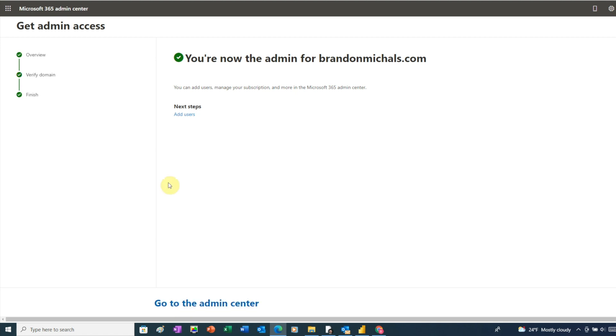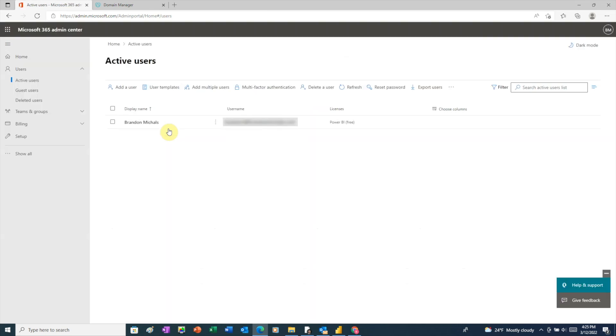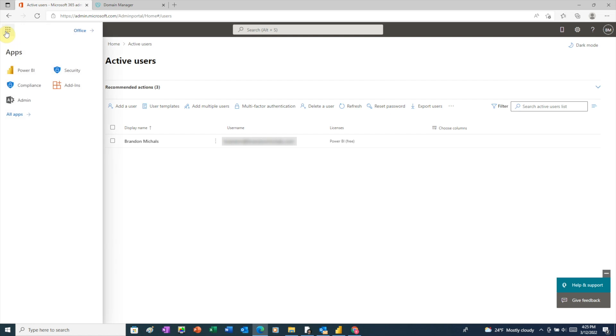Before we move on, let's check to make sure our user account is set up. We can see that it is here. So go to the upper left, click the waffle icon, then click Power BI.